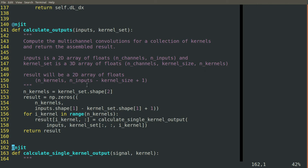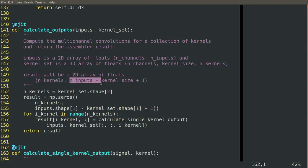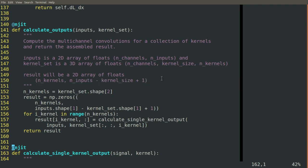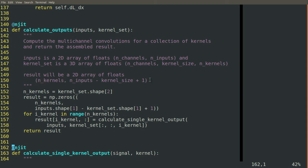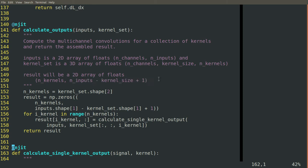The result that comes out of this is a two-dimensional array of floats, which is number of kernels in the rows and number of inputs minus the kernel size plus one in the columns. You can see how this will then be the input to possibly the next convolutional layer. What was the number of kernels now becomes the number of channels in the next layer.